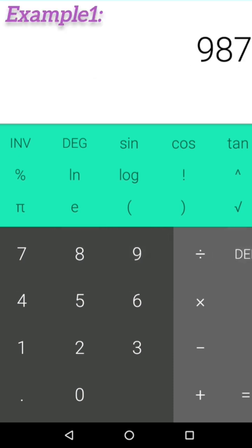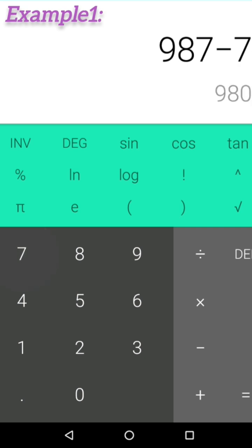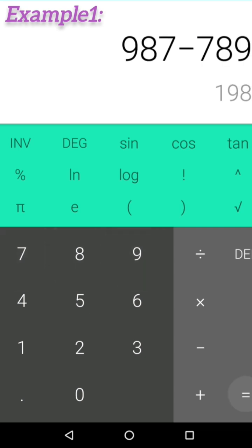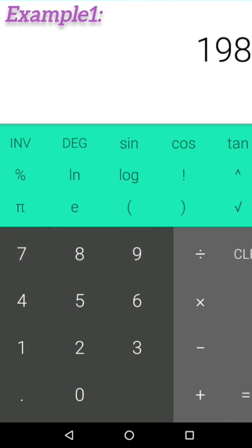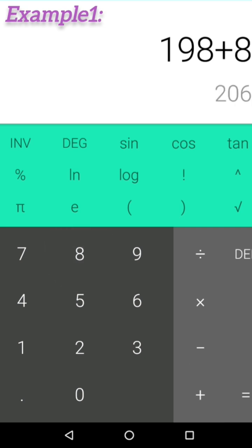For example, I have 987. Minus the reverse of the digits, like 789, you get 198. Again, plus that number 891, you got 1089.